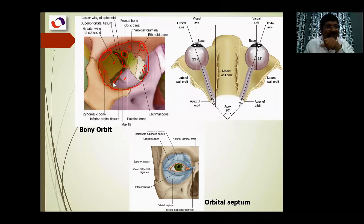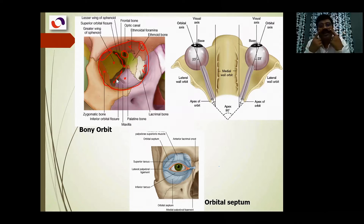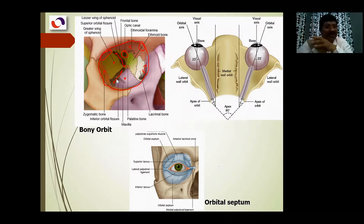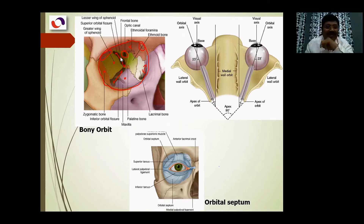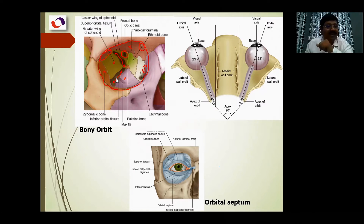The inferior orbital fissure is important for the maxillary nerve, which goes to the cheek and upper jaw teeth. So the superior orbital fissure transmits the third, fourth, and sixth cranial nerves and the ophthalmic division of the trigeminal nerve. The inferior orbital fissure is for the maxillary division of the fifth cranial nerve, and the optic canal is for the optic nerve and ophthalmic artery.